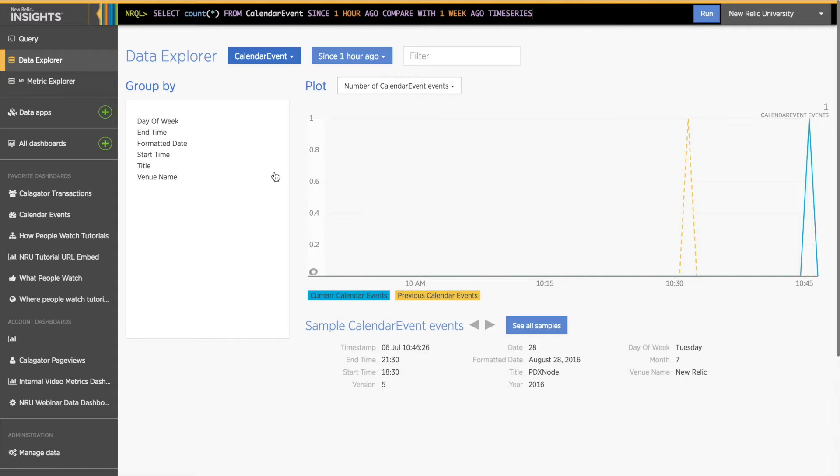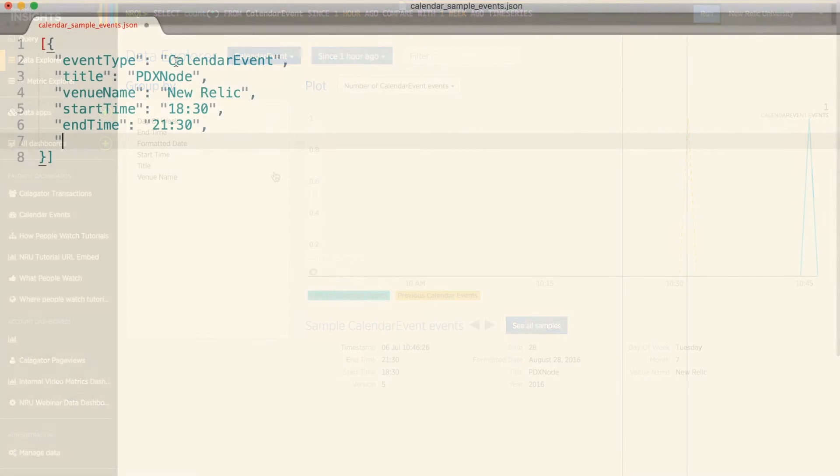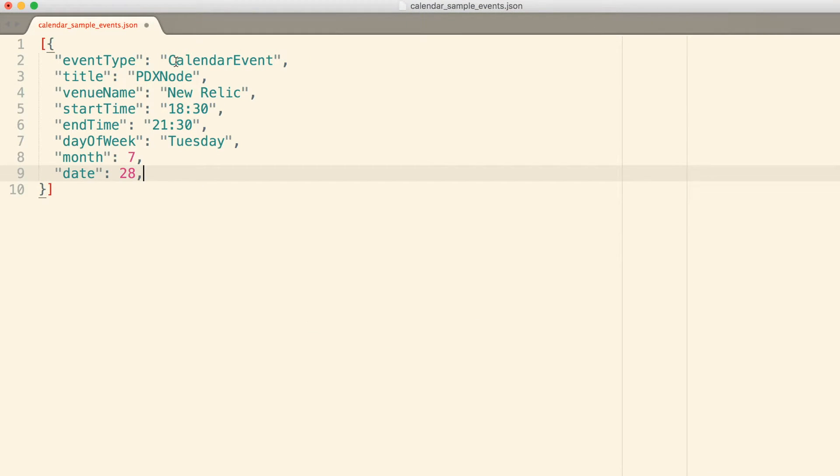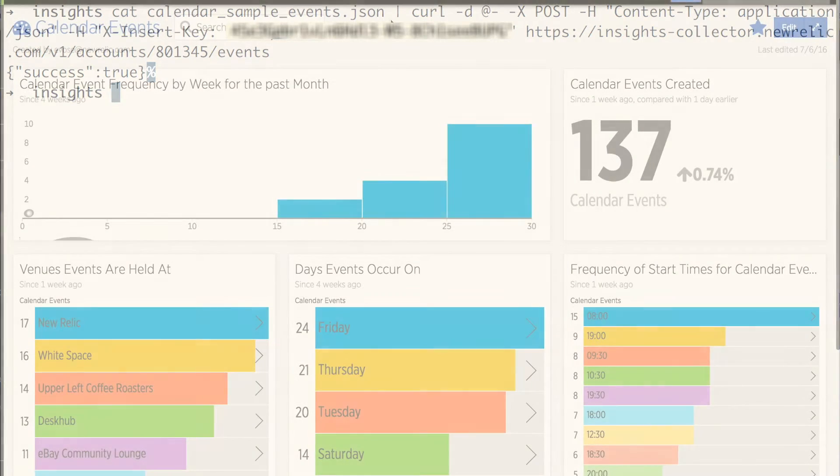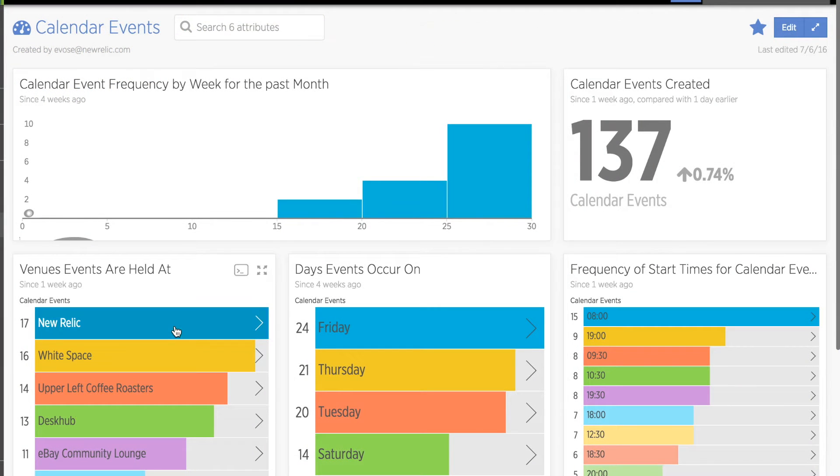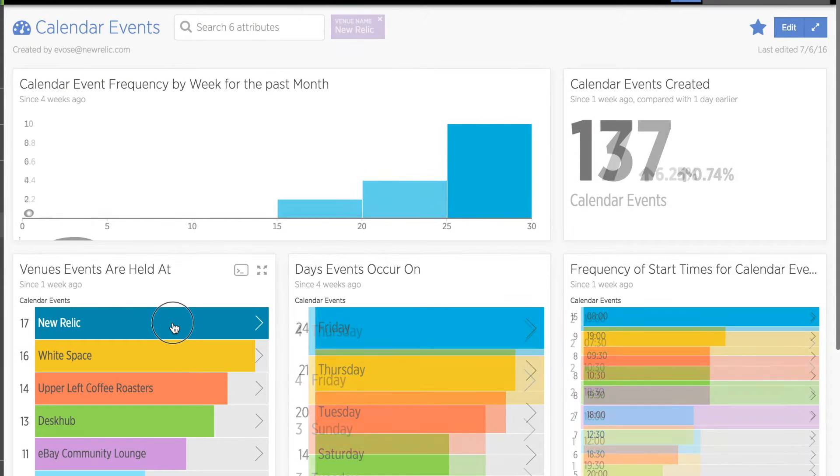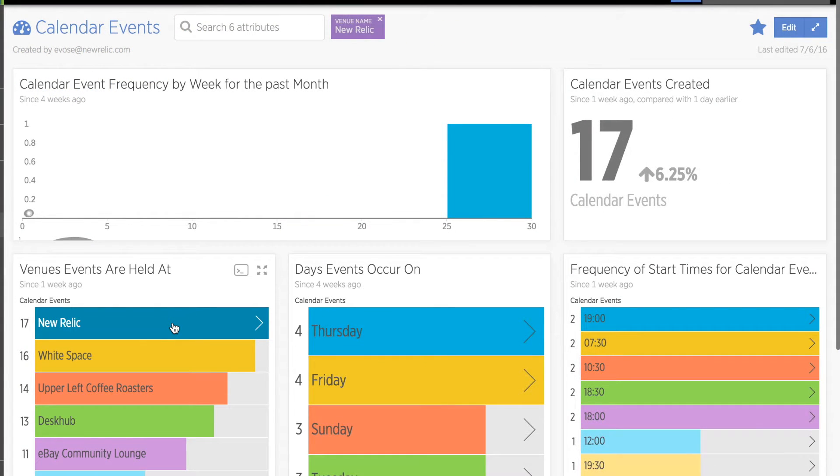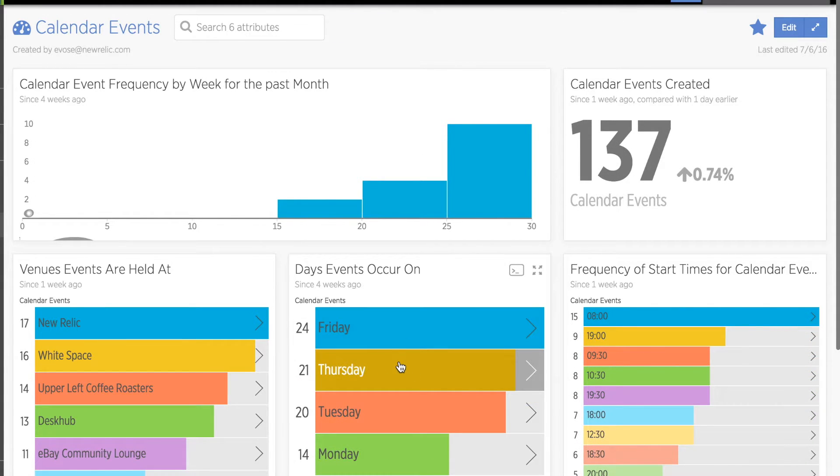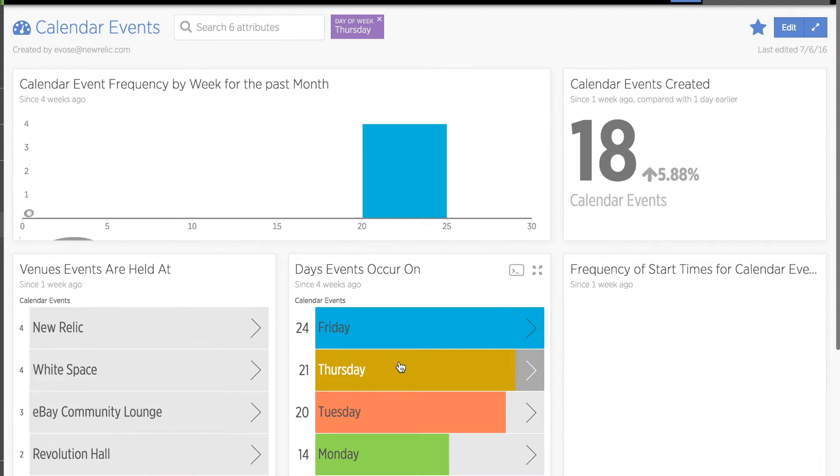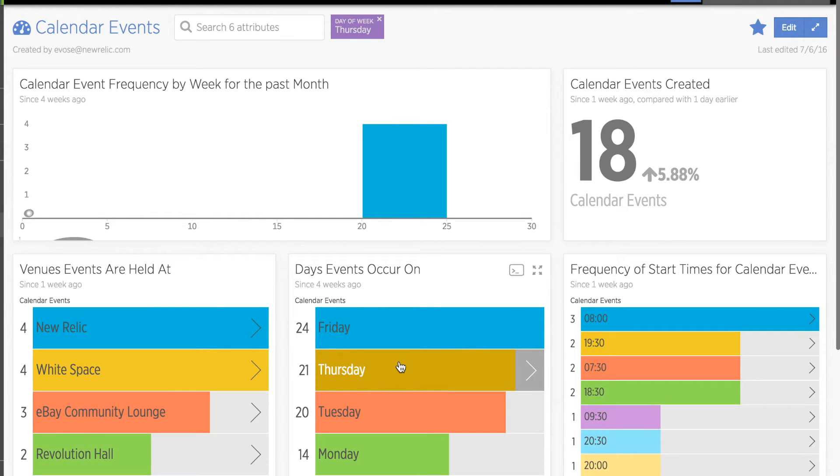Now that I've successfully submitted a custom event, let's take a look at some other ways to add custom events. Obviously, it's impractical and cumbersome to submit events manually like this. So I wrote a script to do this for me every time a user creates a calendar event in my app. Once my script had a chance to run and collect some data, I was able to create a dashboard and start analyzing the results. For more info about creating dashboards and data apps, check out the NRU tutorial Creating Insights Dashboards and Data Apps at learn.newrelic.com.